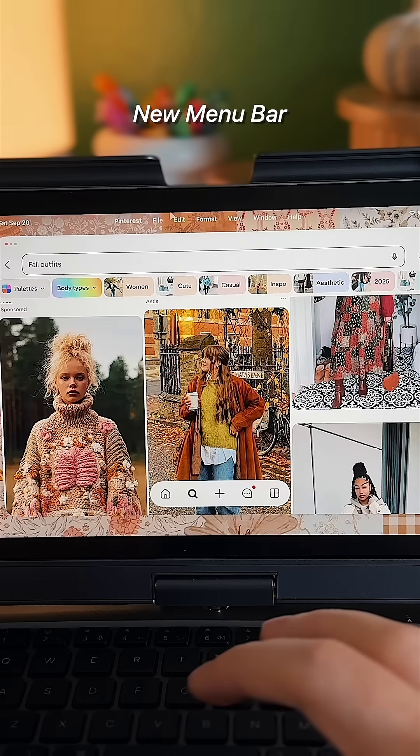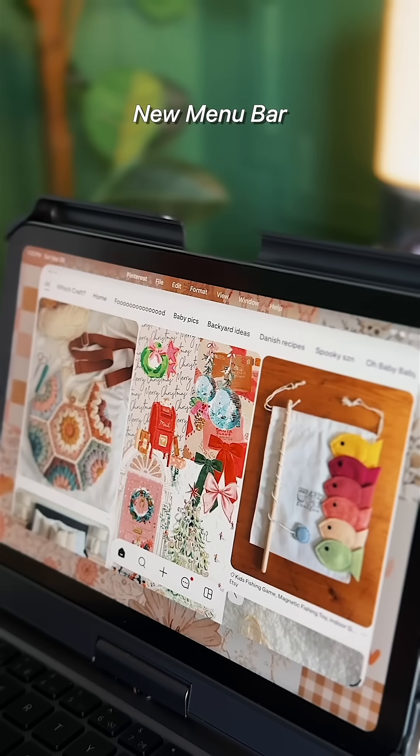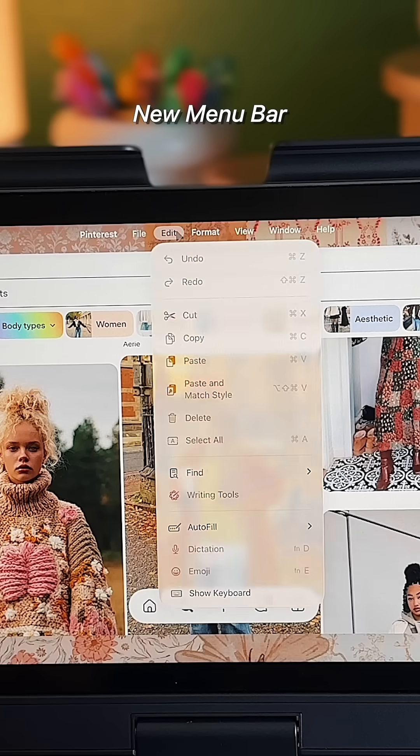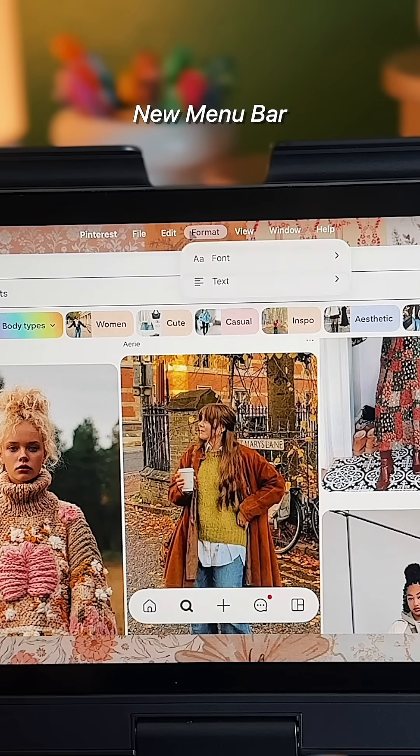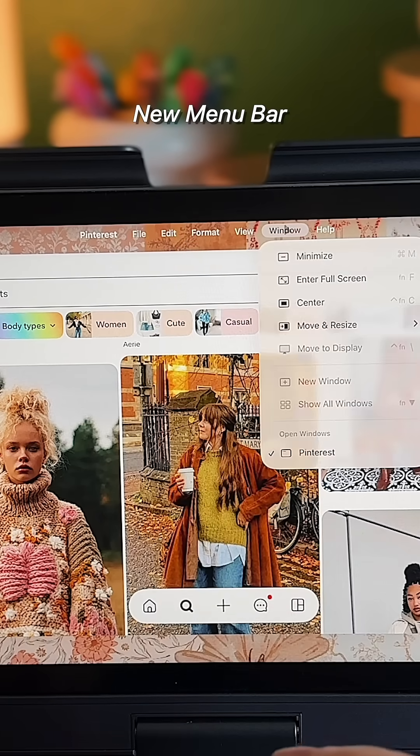By moving your cursor to the top, or swiping down from the edge, you can access the menu bar that easily lets you see all of your app's commands.